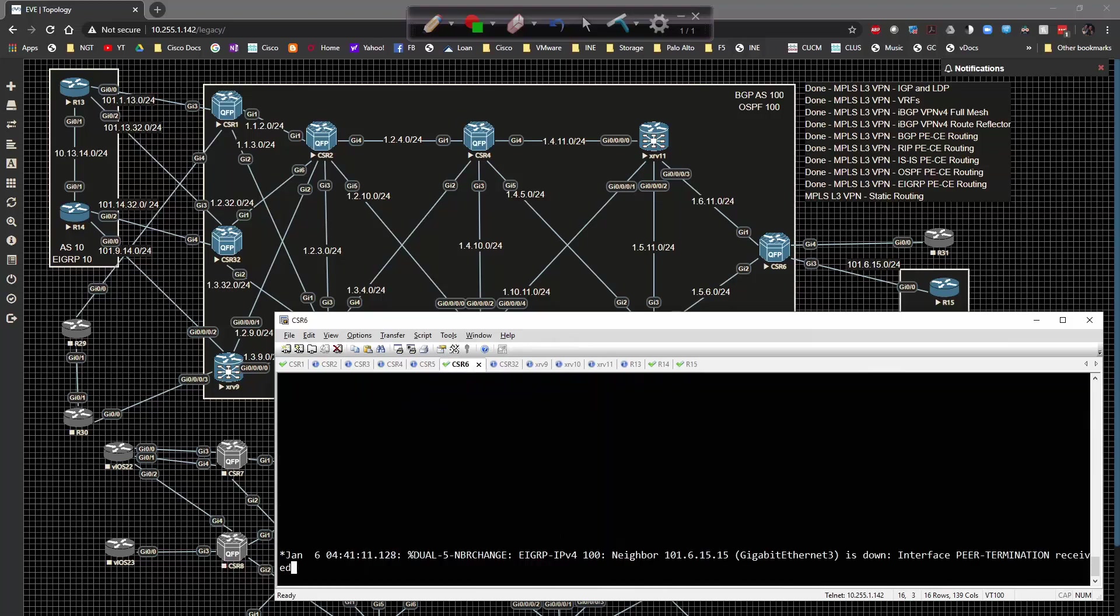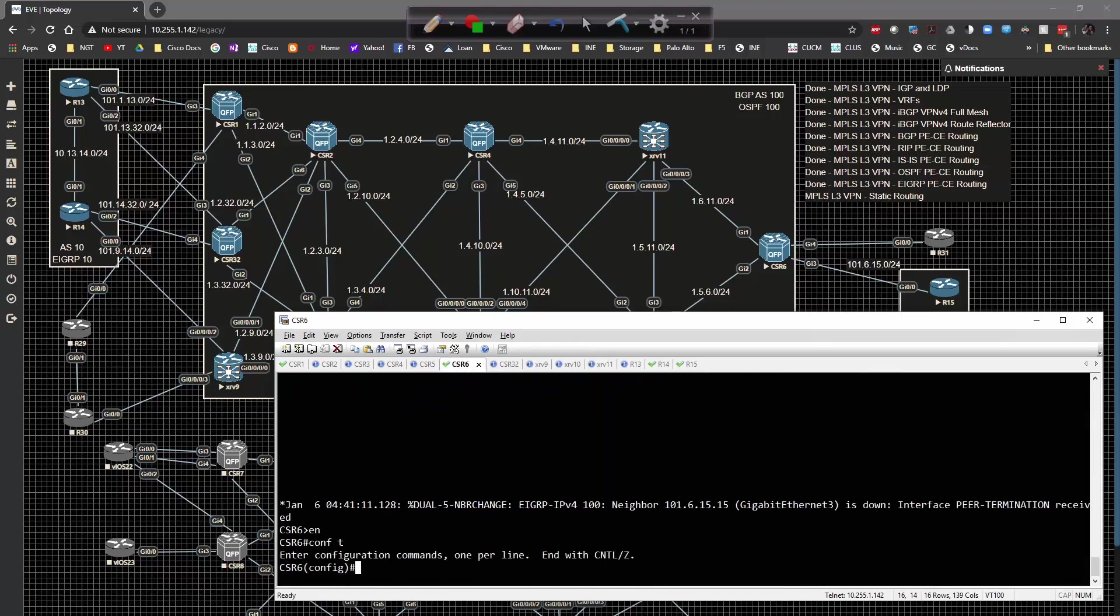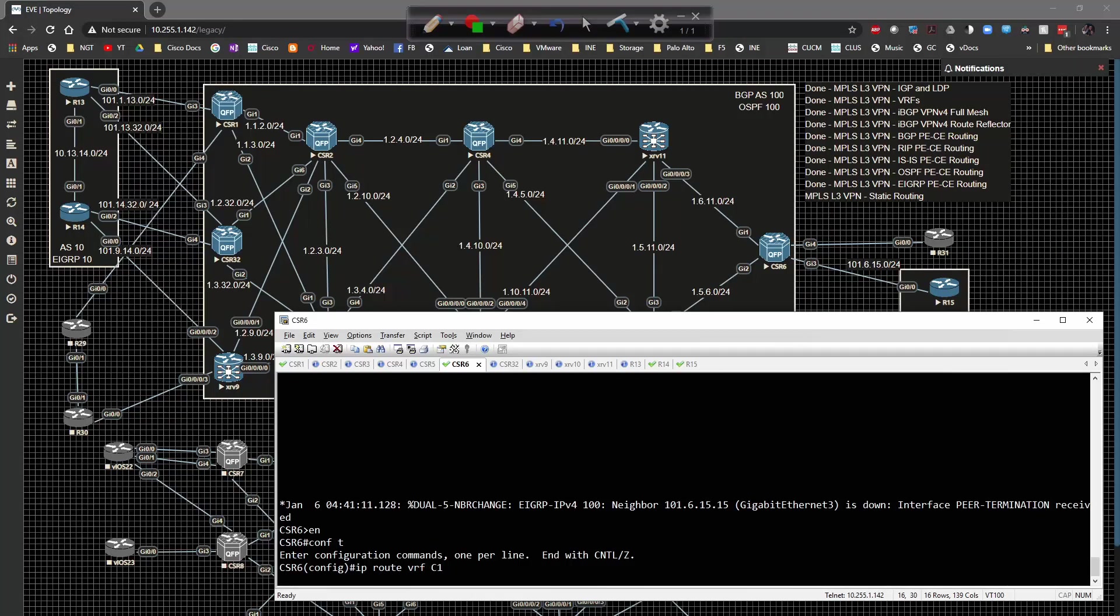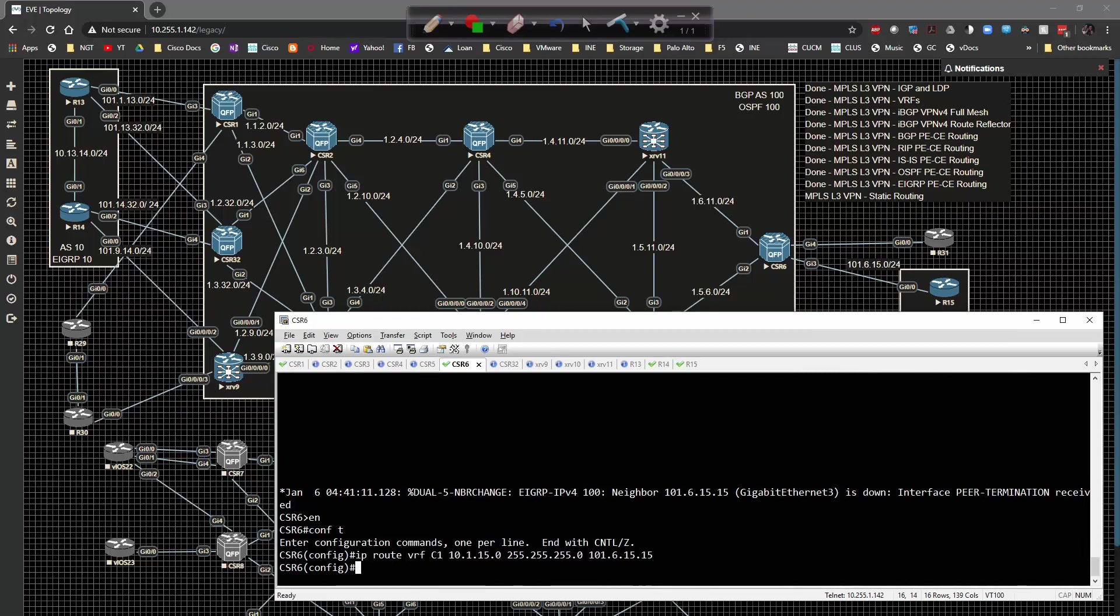Now all I have to do is go on CSR6 and type in IP route vrf c1, then 10.1.15.0 slash 24 to 101.6.15.15 and hit the enter key.